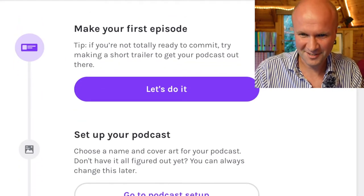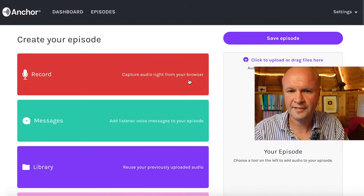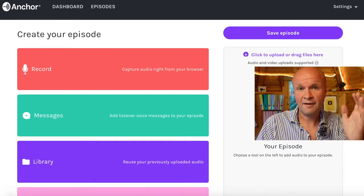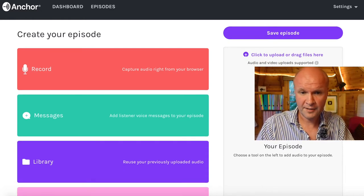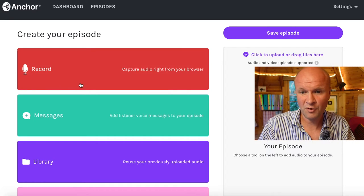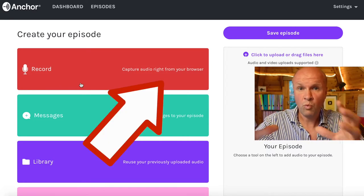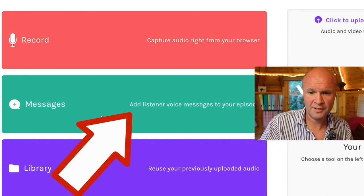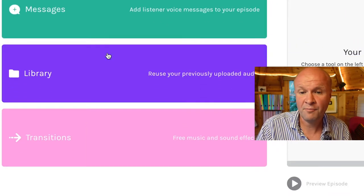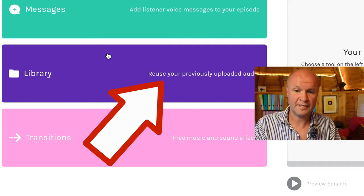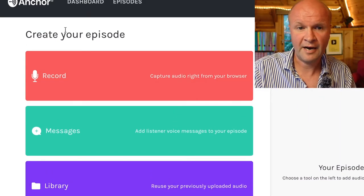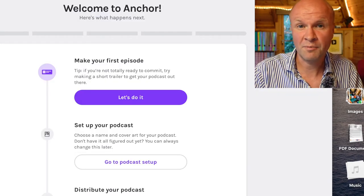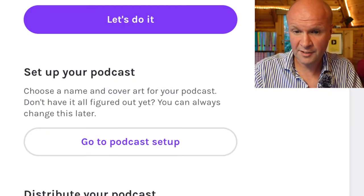'Make your first episode' — if you click on 'let's do it,' it opens up the making a podcast episode dashboard, and you have four really big buttons to press. The first is 'record' — you could record a podcast right now within the Anchor website. You can add voice messages from listeners, and there's a library where you can reuse previously uploaded audio. I don't think we're going to need any of that for now because I've already made the audio file.